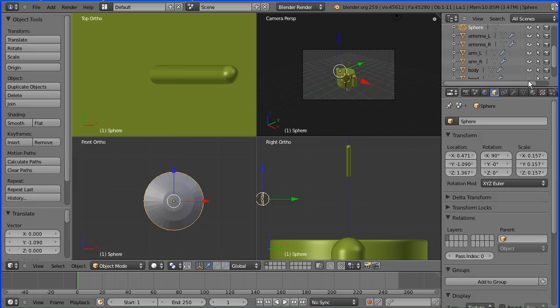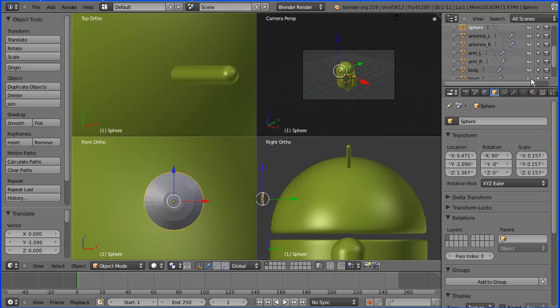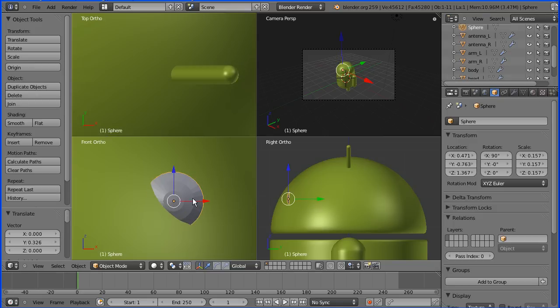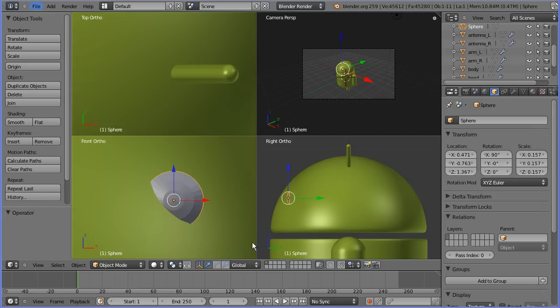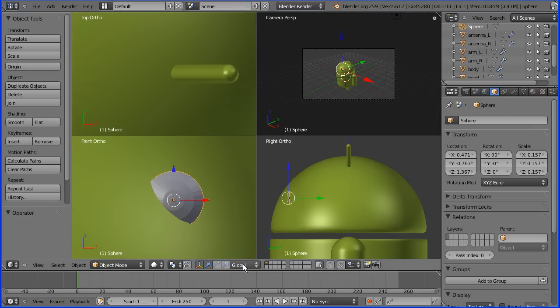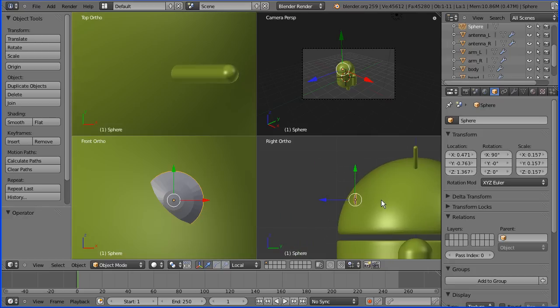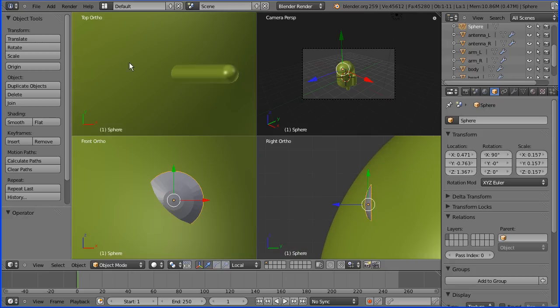Turn the head to show it again, and then move the eye back till it touches the head. I'm going to change the orientation of the 3D manipulator widget to local and zoom in on the eye.